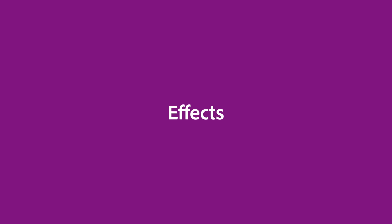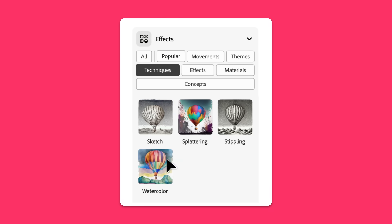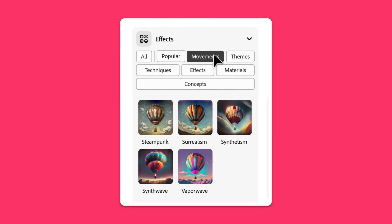Effects. Not sure how to describe the look you want? Use the effects panel to apply presets like watercolor or synthwave. What's great about this function is many of us, especially new creators might recognize a style when we see it, but not know exactly what it's called. How would you know to type synthwave if you've never heard the term?